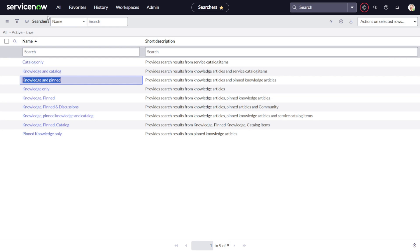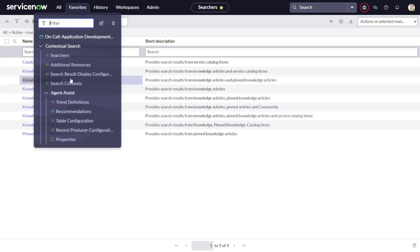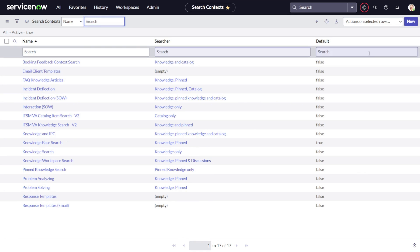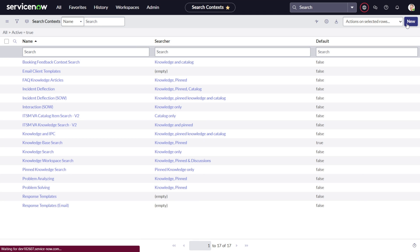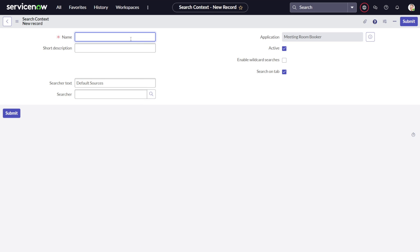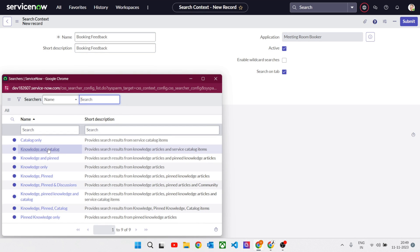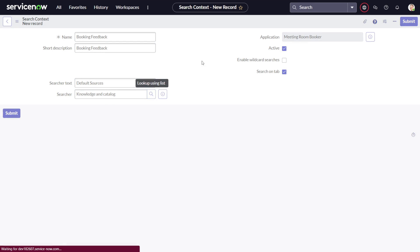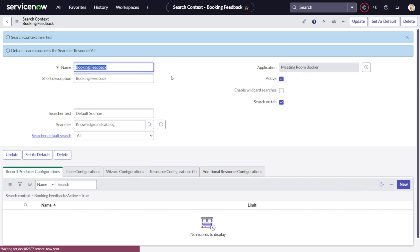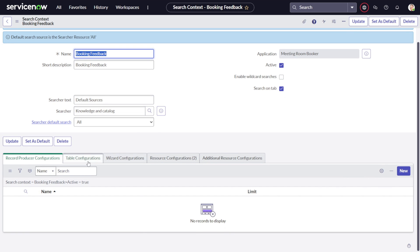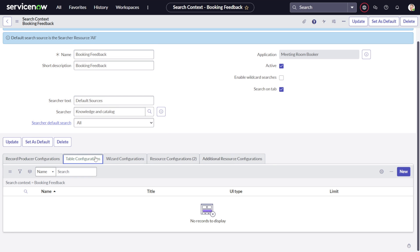We'll be using this Searcher to set up the contextual search. For that, you have to go to Search Context and click on New. Give it a name — I'll give it the name 'Booking Feedback.' Short description, I'll copy the same. Then you select the Searcher — I want this search to happen on knowledge and catalog items. We can save it. This is done.